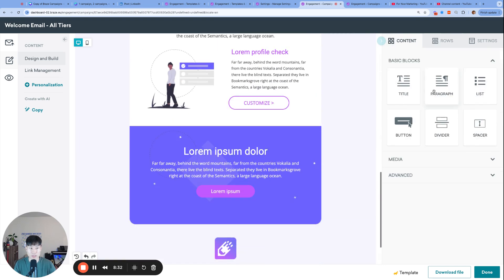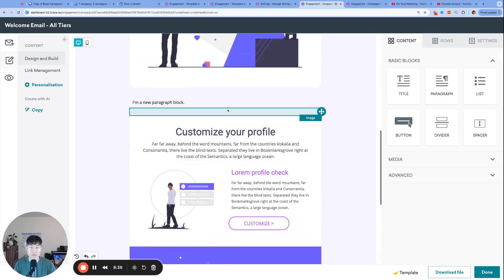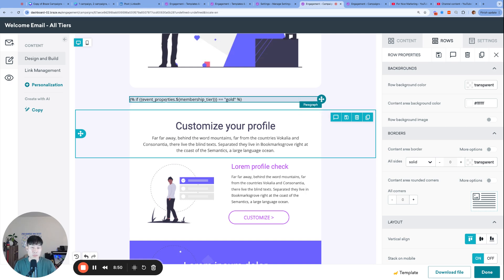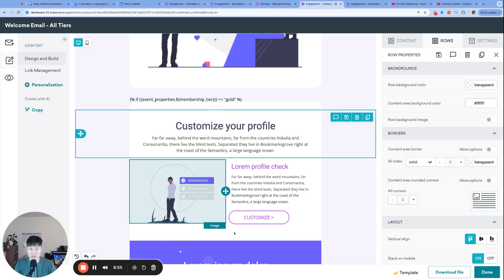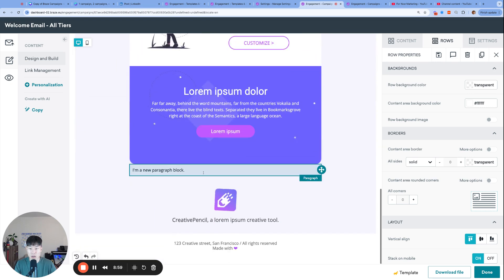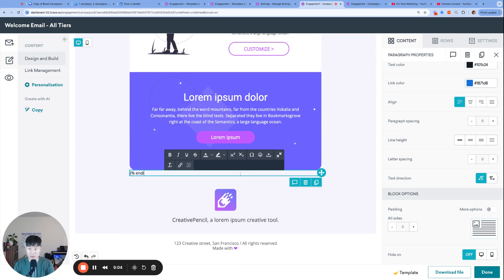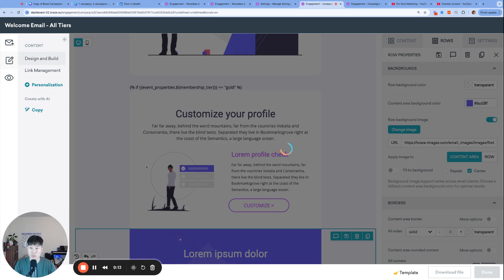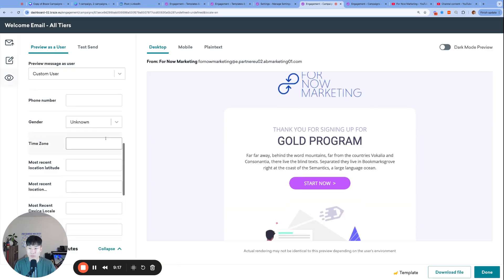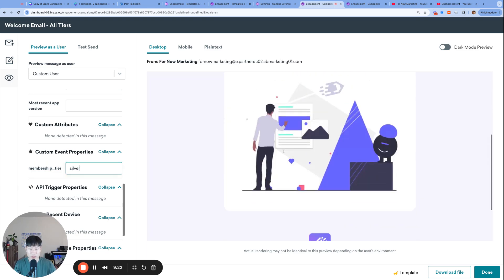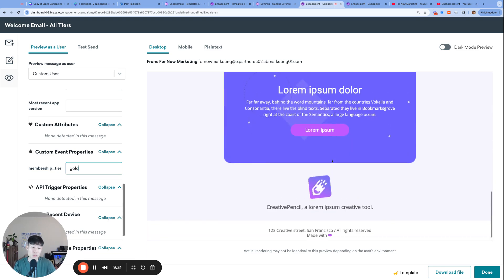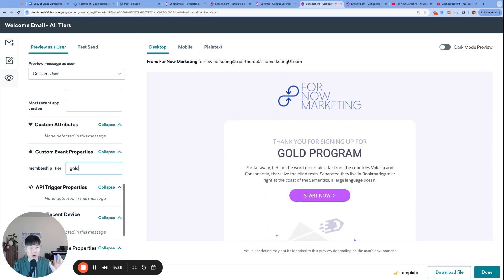I'll slide a paragraph tag above and below that module to wrap it with Liquid tags. I'll set the padding to zero on those blocks and write: if event property 'membership_tier' equals 'gold', render the module that follows — then close with 'endif'. So everything between those two Liquid blocks only renders when membership_tier equals 'gold'. Previewing and testing: for silver, that module doesn't appear — which is what we wanted. For gold, the gold module shows up correctly.